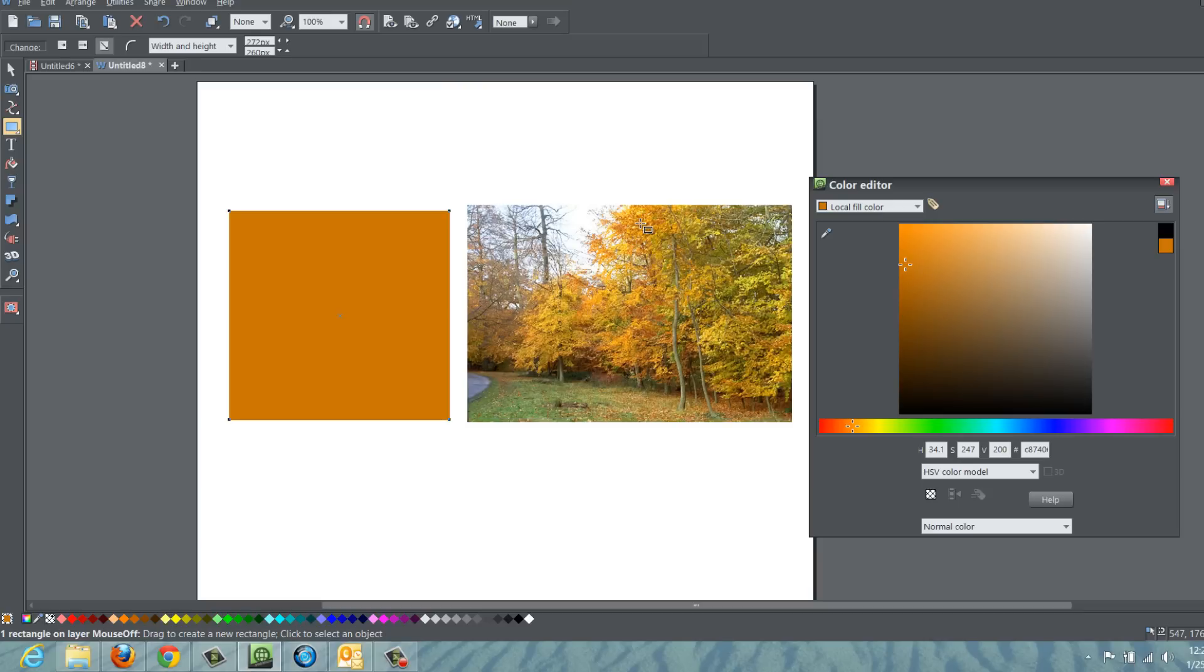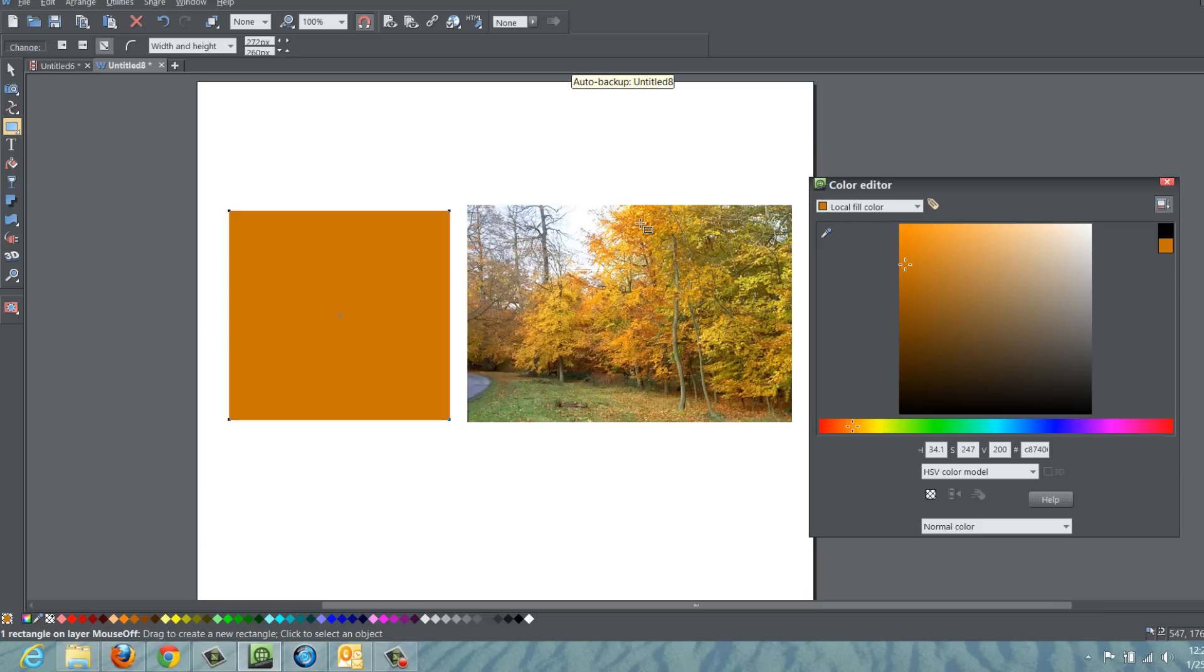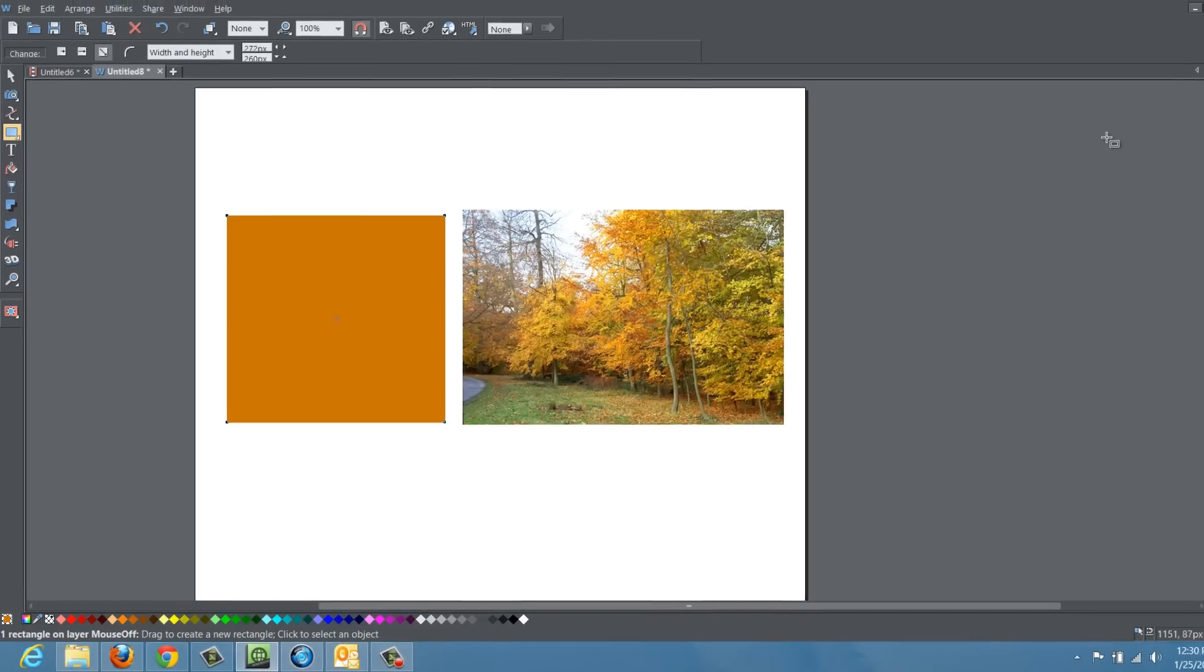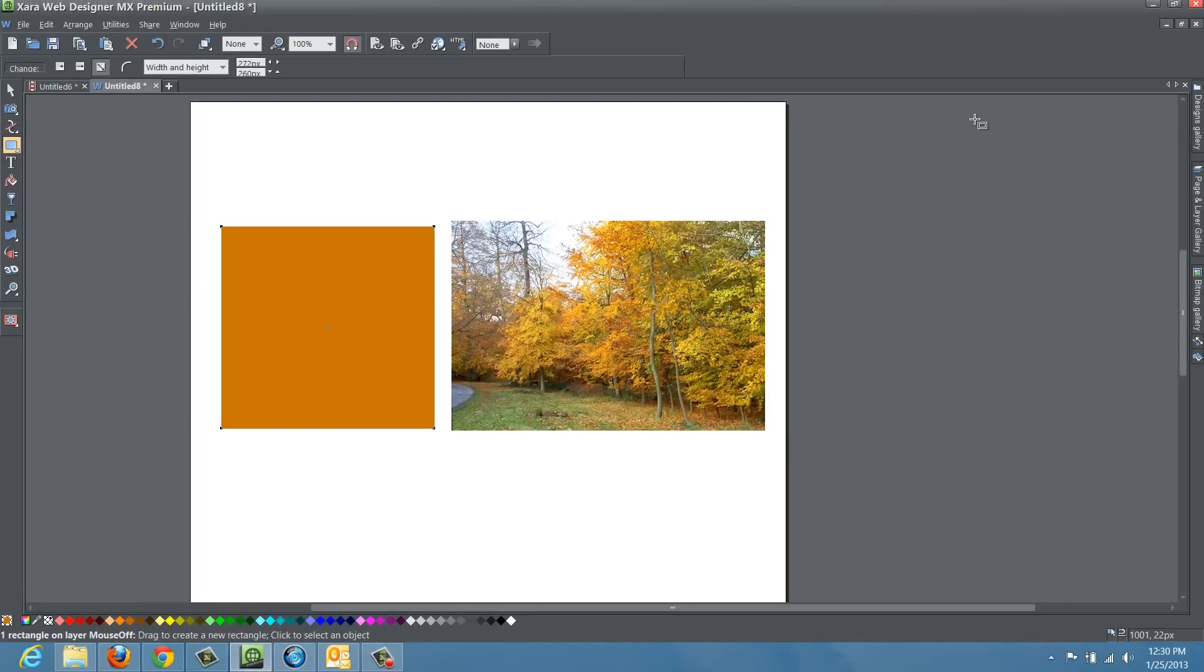You can get really creative with picking colors by using pictures and then you can put a combination together. For example, maybe you have a website that's related to nature. You want to grab some nature colors, you would use a picture that obviously represents nature and try to incorporate it into your website. So that's one way that you can use the color picker.